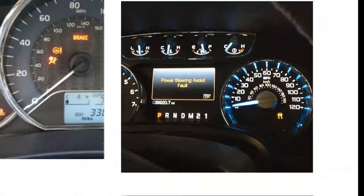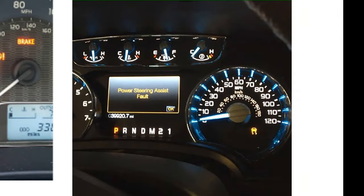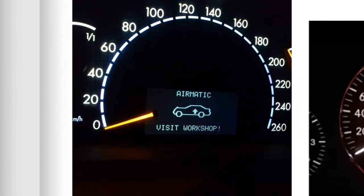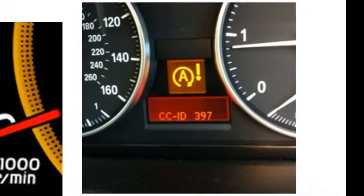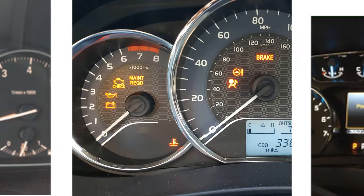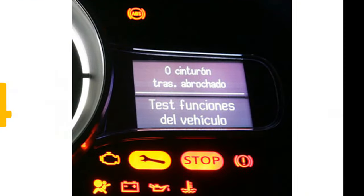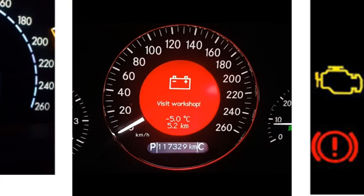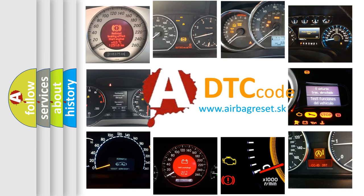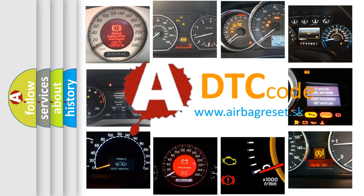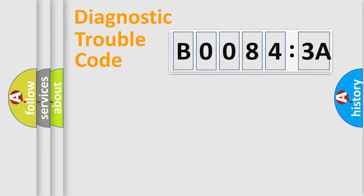Welcome to this video. Are you interested in why your vehicle diagnosis displays B00843A? How is the error code interpreted by the vehicle? What does B00843A mean, or how to correct this fault? Today we will find answers to these questions together. Let's do this.